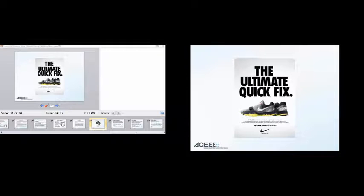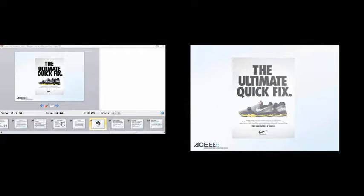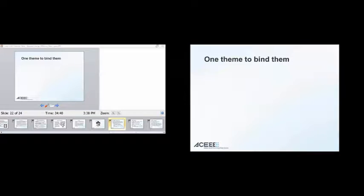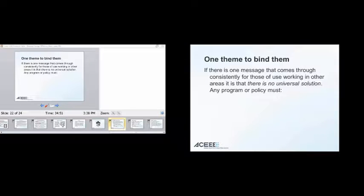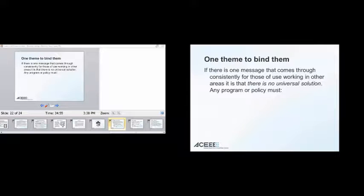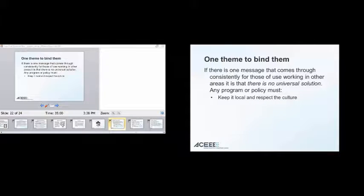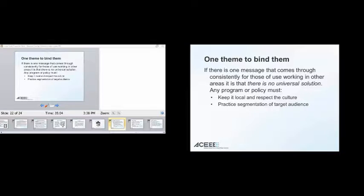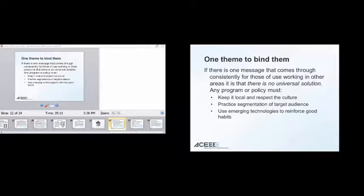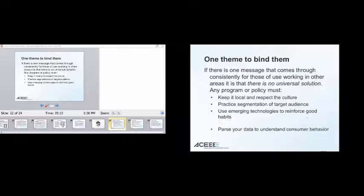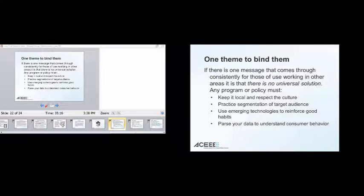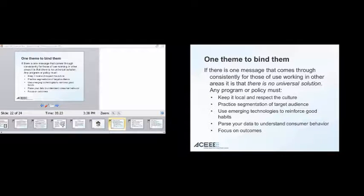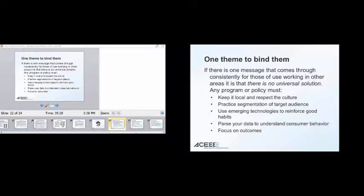So, one of the key takeaways is that there's no one single program that will magically turn people environmentally conscious. However, behavior change programs in combination with one another, with attention being paid to local specific conditions, and on-the-ground social realities can boost program success significantly. I like this ad because if you look at the bottom, it says, the shoe works if you do. There's no actual quick fix. If there's a message that I'm hoping is coming through consistently for those of us who work in other areas, is that there's no universal solution, and any program or policy must keep it local and respect the culture, practice segmentation of the target audience, use emerging technologies to reinforce good habits, use smartphone apps, use web displays, there's all sorts of things that people can do. Parse your data, we collect a lot more data than we realize, parse it, understand your consumer behavior, look for insights. And focus on outcomes, what are your outcomes, how are they measurable, how can you bring that to scale?